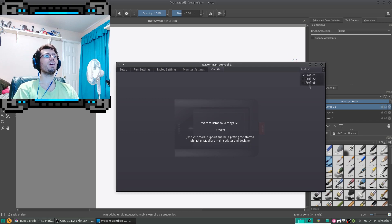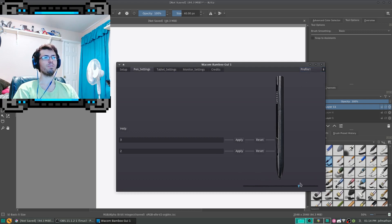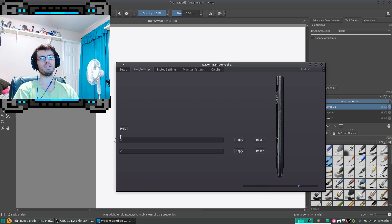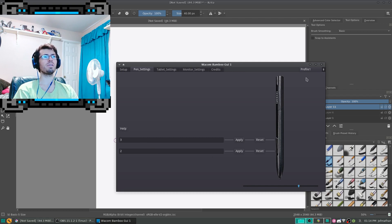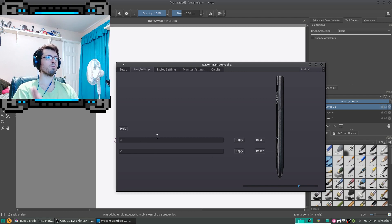Later on, I plan to have profiles. So, whenever you're changing settings around, you could change over to profile one and that would change over to whatever that setting was. Or, you know, same thing with your mouse buttons. So, you don't have to manually keep on entering in text or stuff like that.